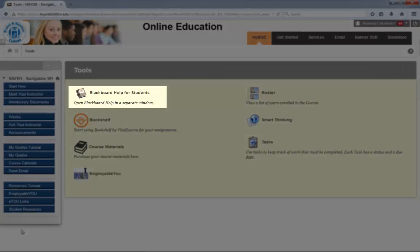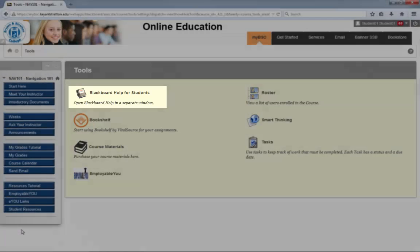Blackboard Help for Students will answer many questions you may have about the features and functions of Blackboard and how they work. By accessing this tool, you'll be directed to the Blackboard site and their extensive collection of video tutorials.